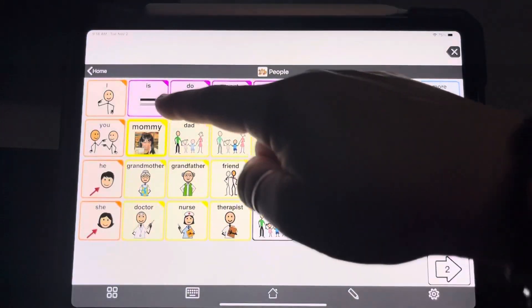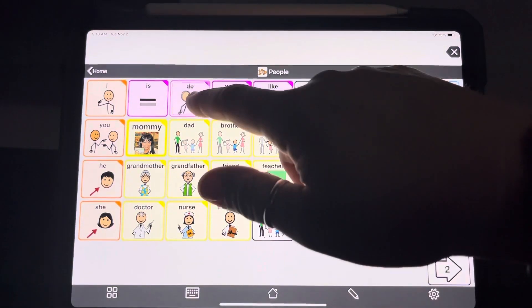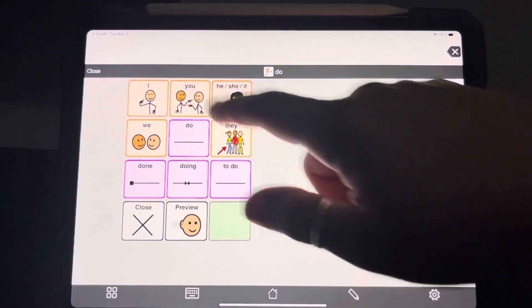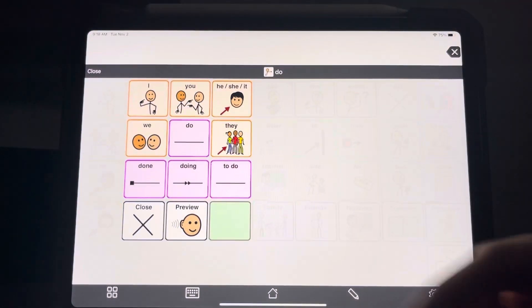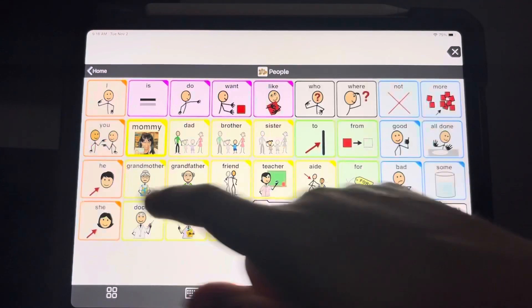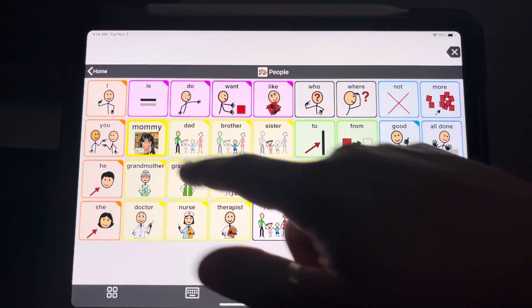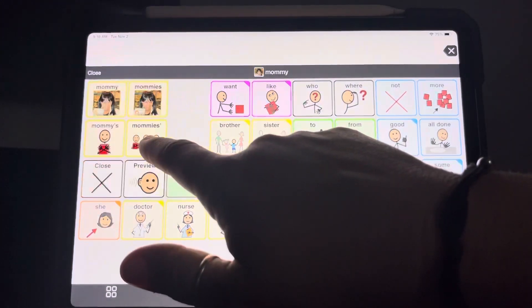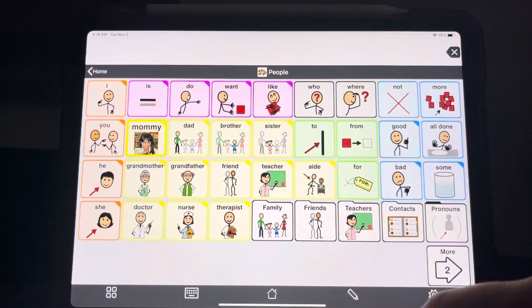These pink buttons are set up as verbs. And that way, when you hold them down, the options they're going to present to you are based on being set up as a verb, whereas a person — the options presented to you are based on that button being set up as a person.